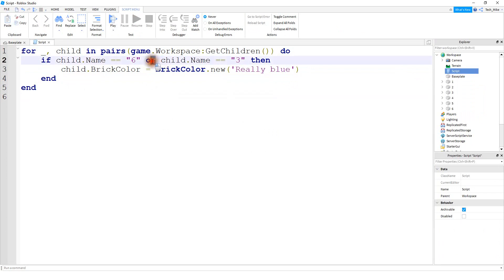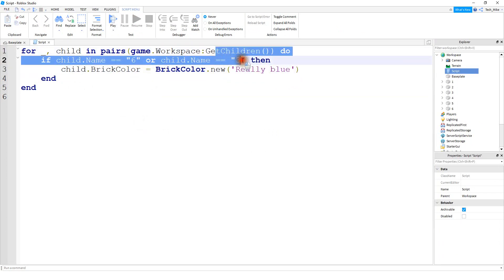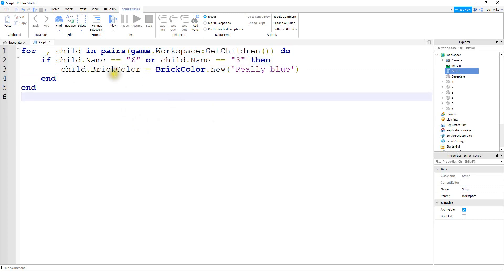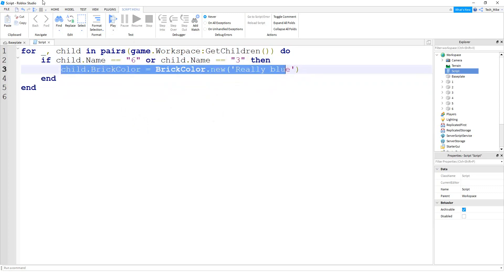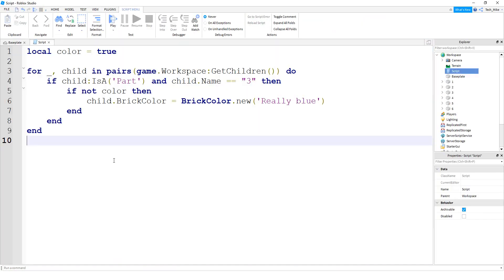Another quick example for the or operator, we're going to check to see if the child's name is six or three. If that's the case, then we're going to change those objects to blue. Okay, so in this case, we see that part three and part six got turned to blue.